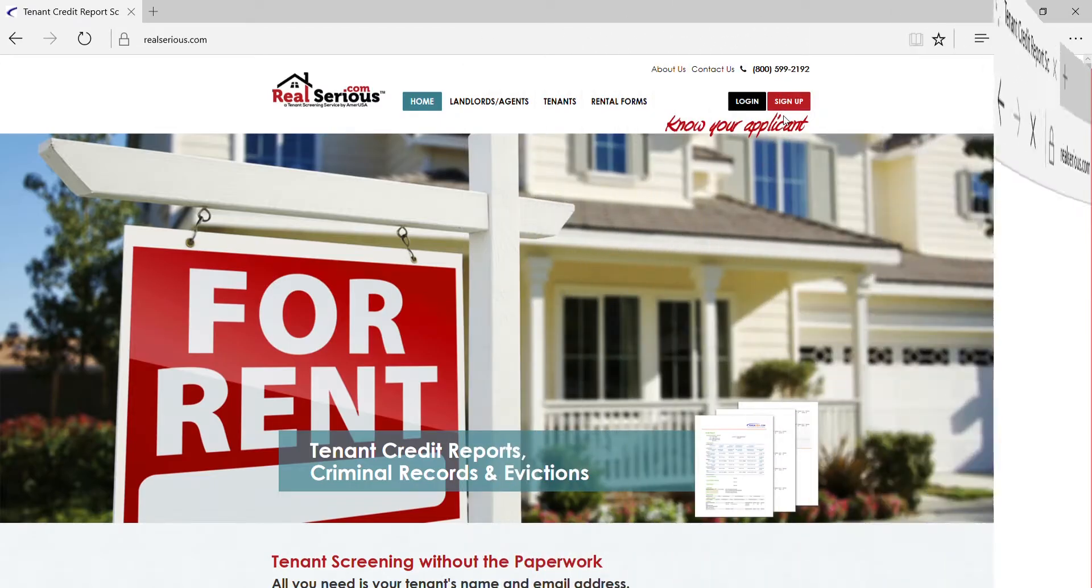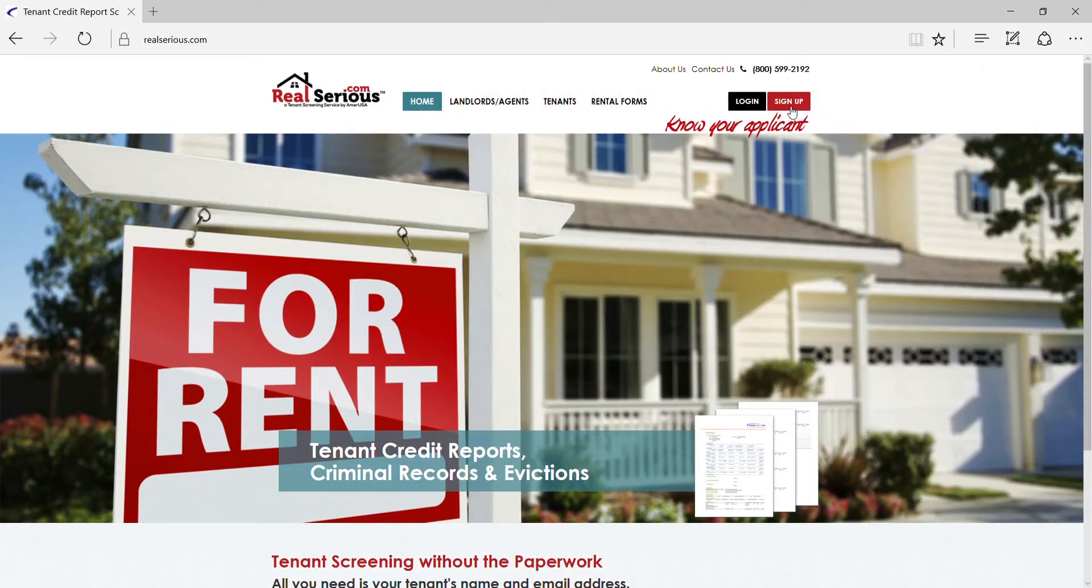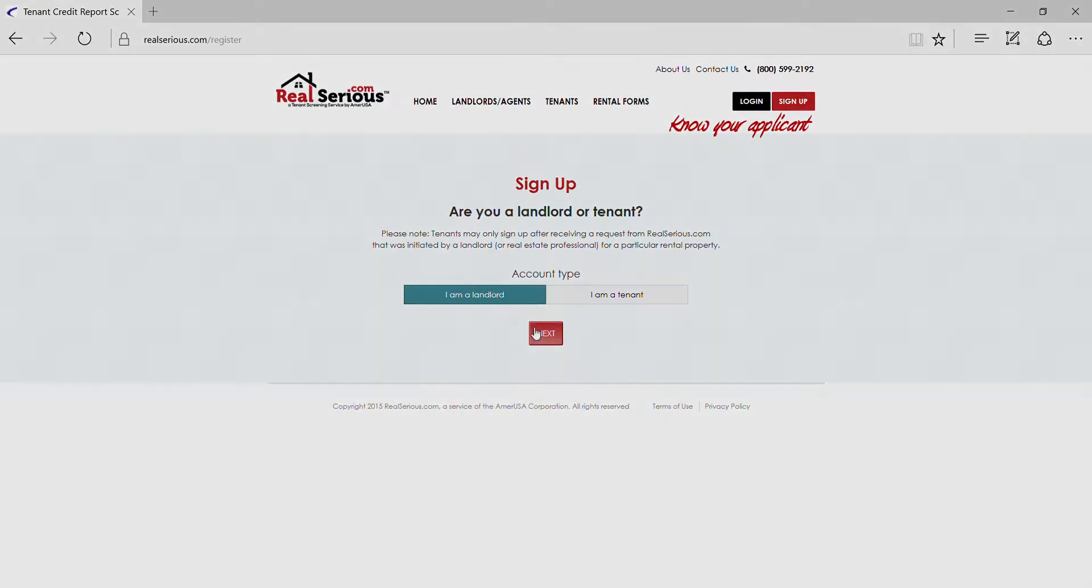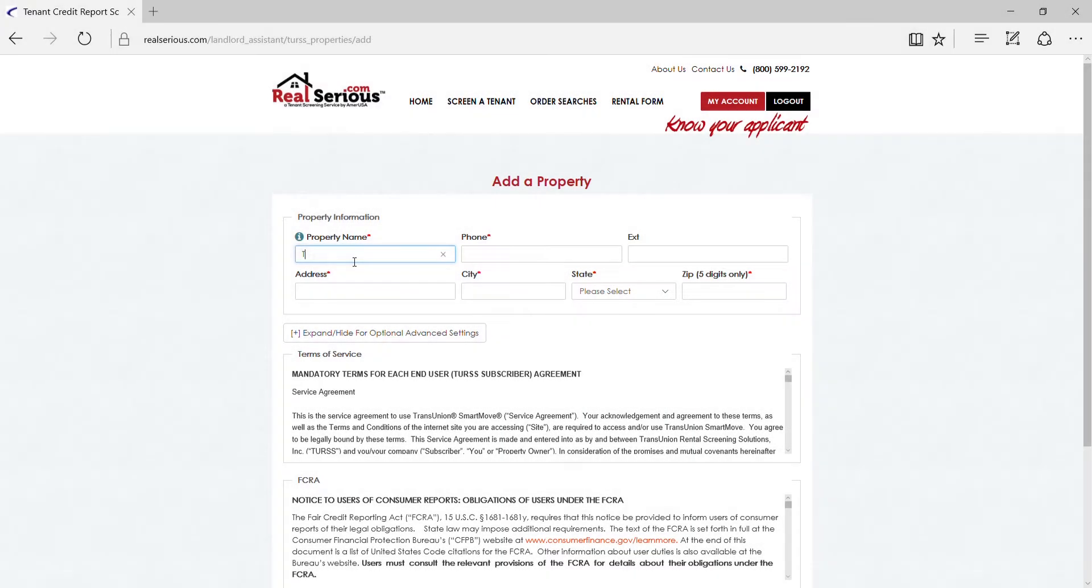Screening a tenant with RealSerious.com is a simple and secure process. All you will need from your tenant is his or her name and email address. When you're ready to begin, visit RealSerious.com to create your account.